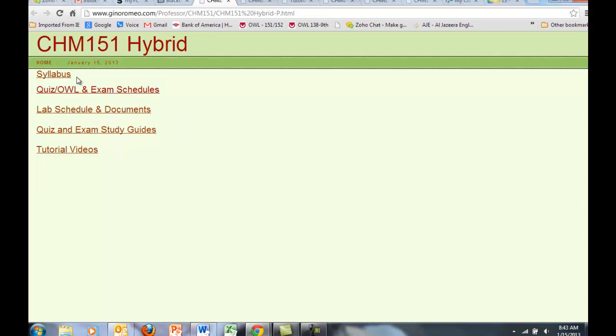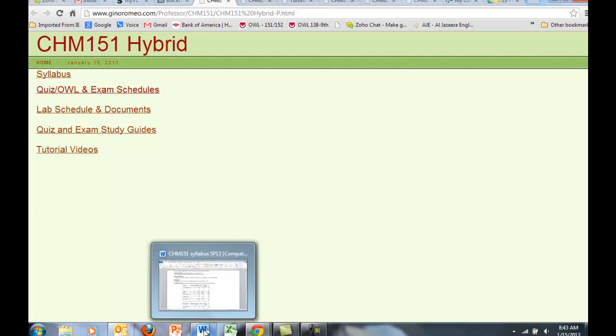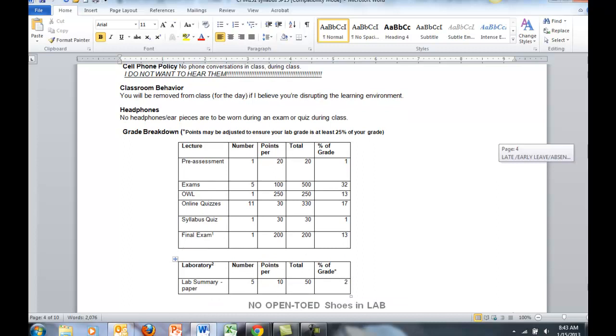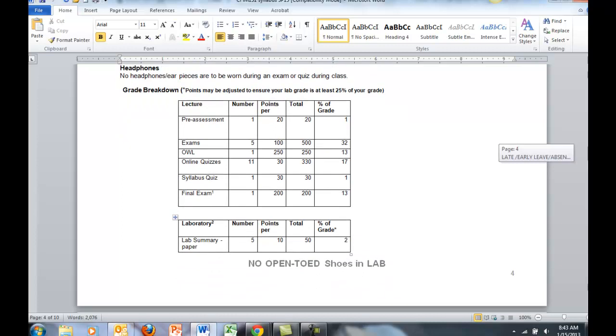Let's take a look at the syllabus first, and from there we can branch out and understand what we're responsible for online and in the classroom. I'll scroll down to where the grade breakdown is described.